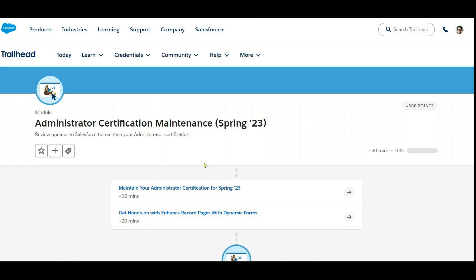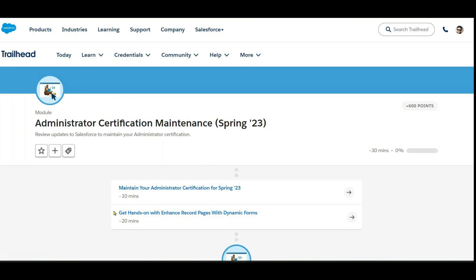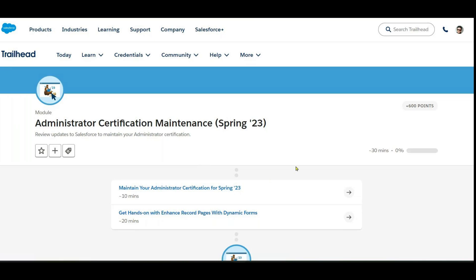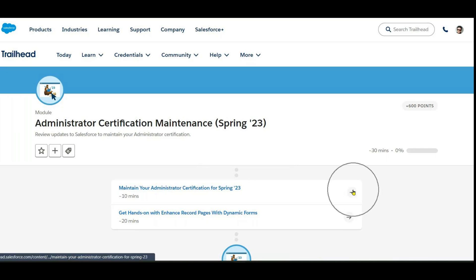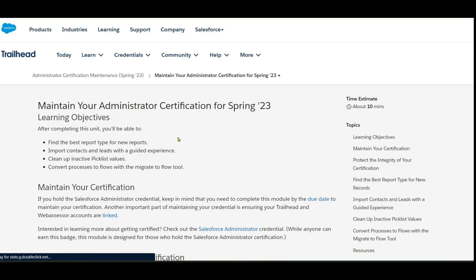The first module is 'Maintain your Admin Certification for Spring 2023' and the second is 'Get Hands-On with Enhanced Record Pages with Dynamic Forms.' We'll start with the first part — click on the arrow to see 'Maintain your Certifications.'